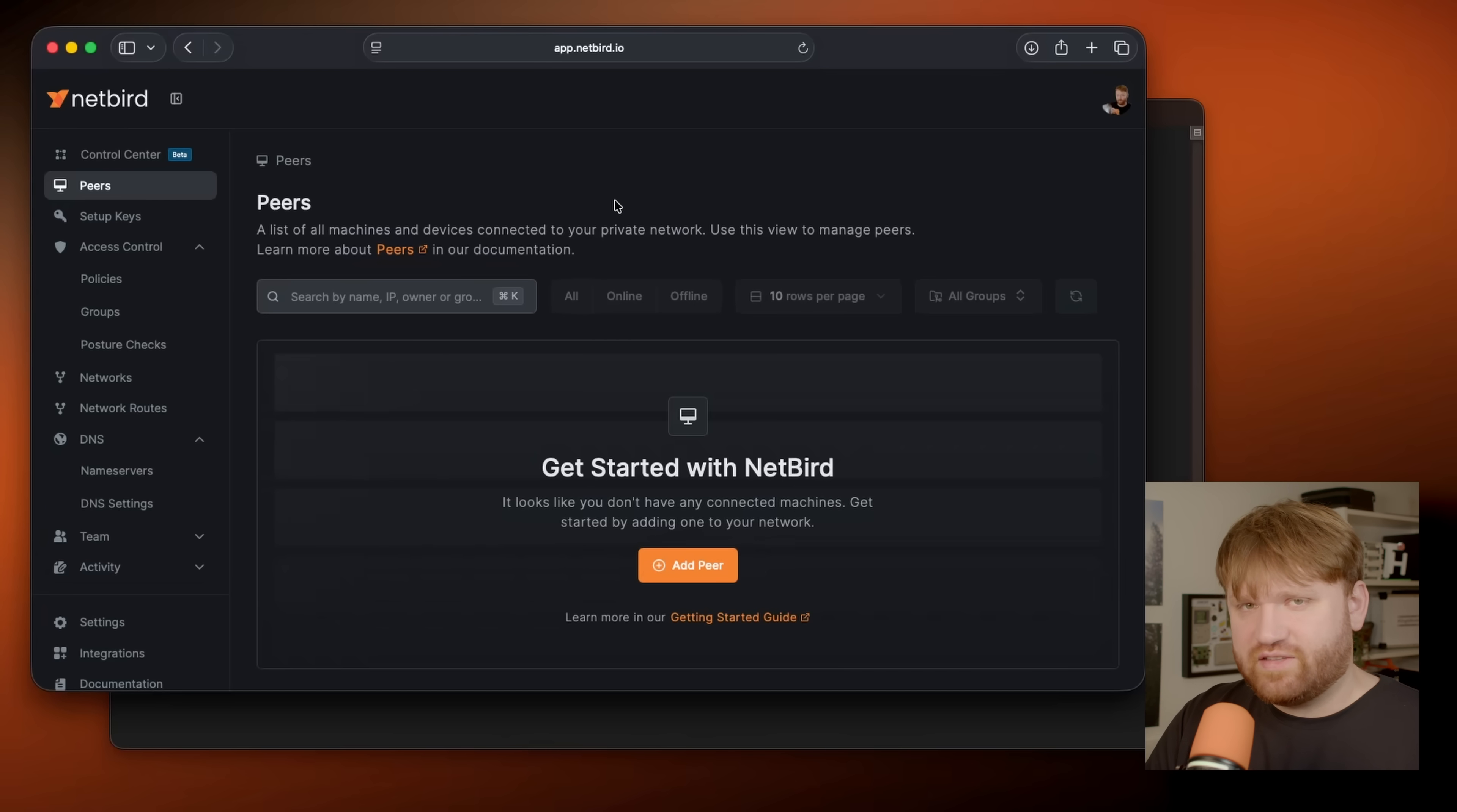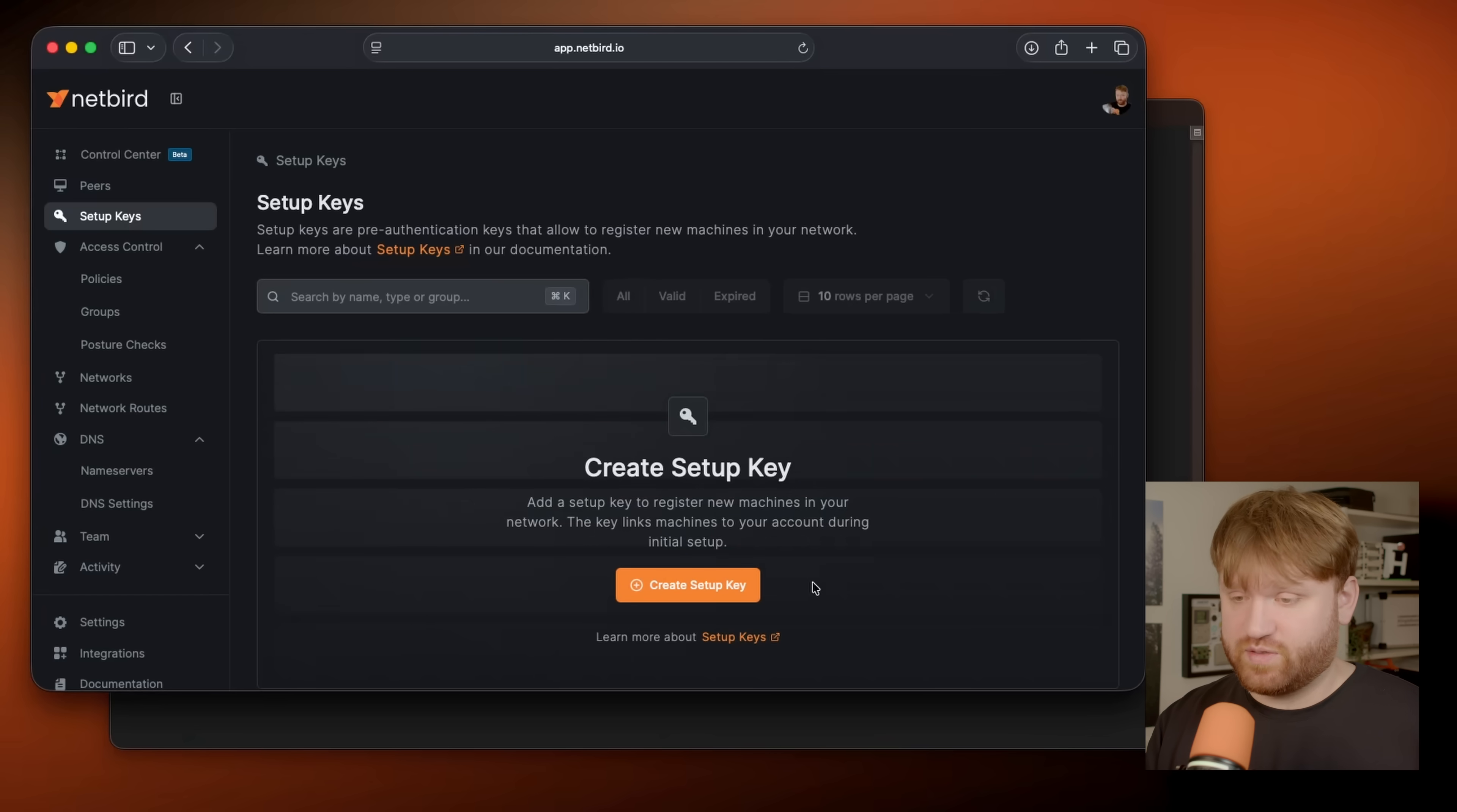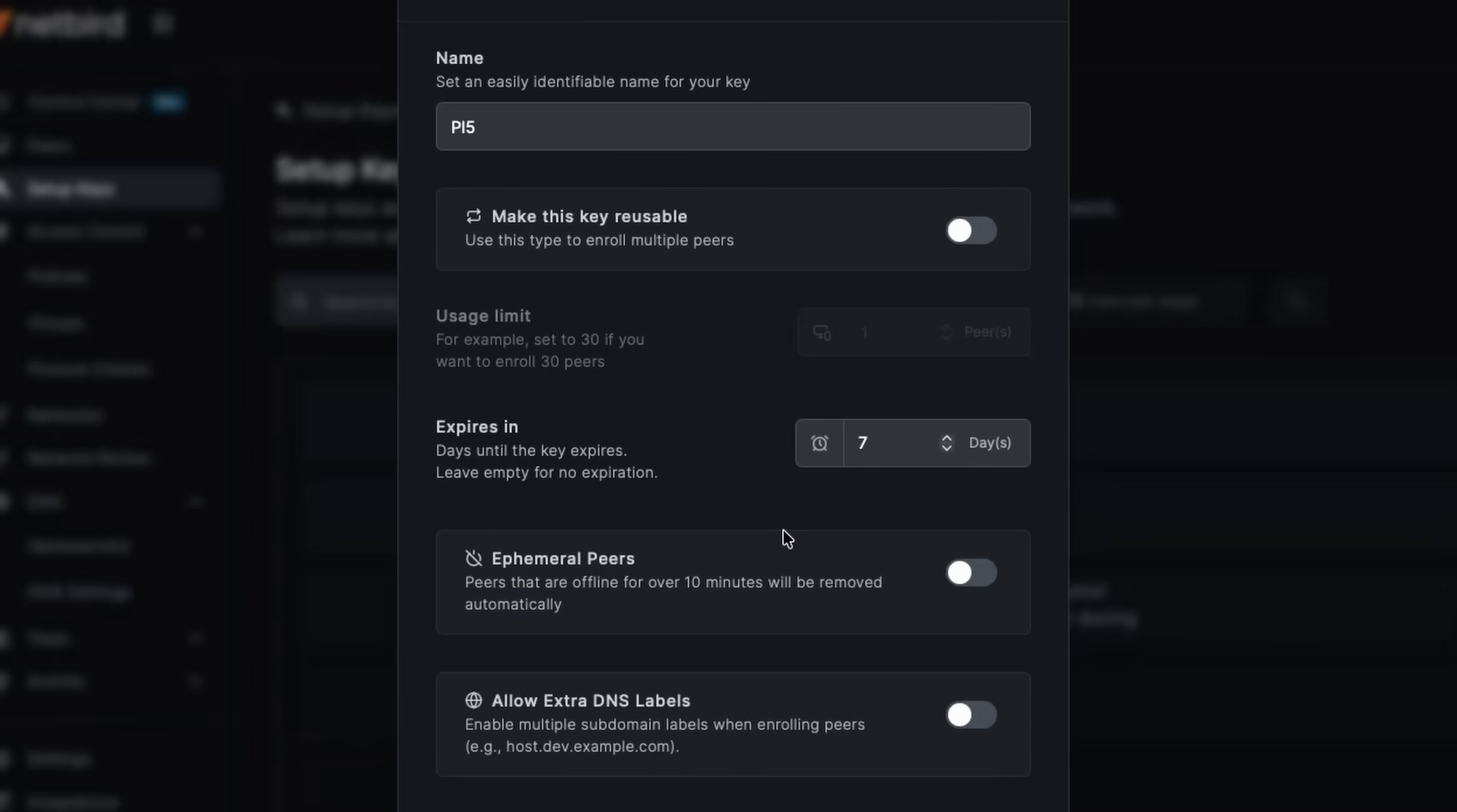Now, probably the easiest way to set up a headless server is just with a setup key. So if we head over to our setup keys, this will give you a one time key or I'll show you could customize it, but a key that you can use to connect your Netbird peer to your management dashboard here. So I'm going to create a setup key. This is going to be for my Pi 5. If I was sitting at multiple servers, I could make it reusable, but we're going to make this a one time key.